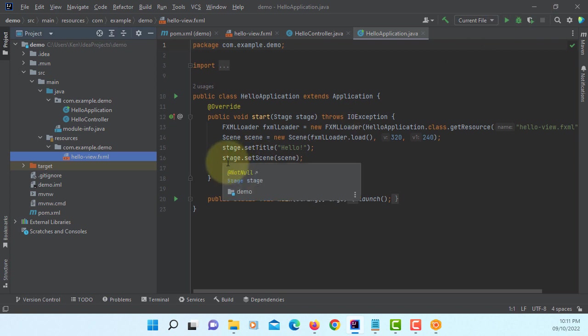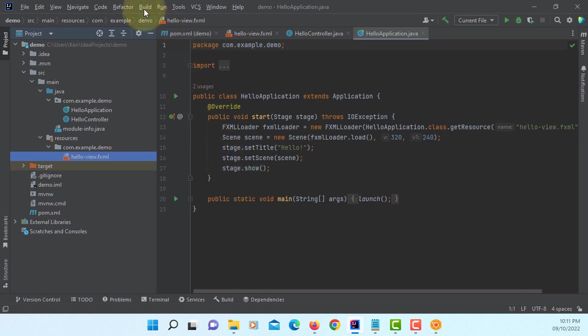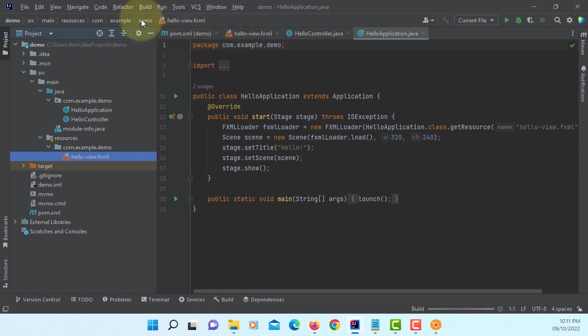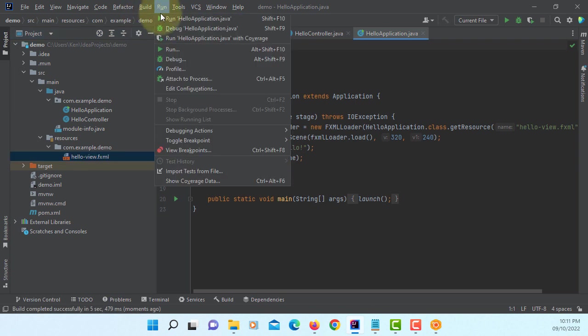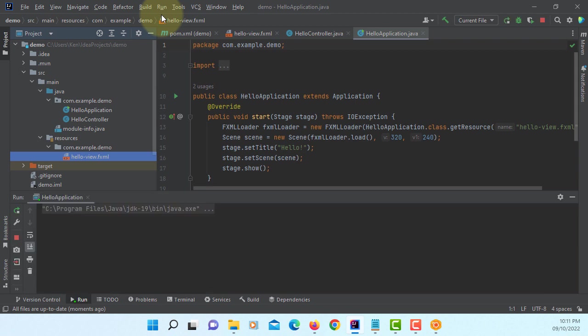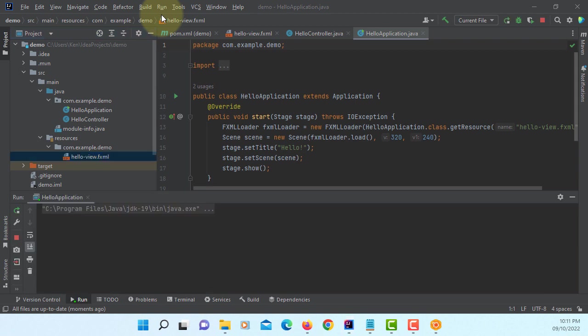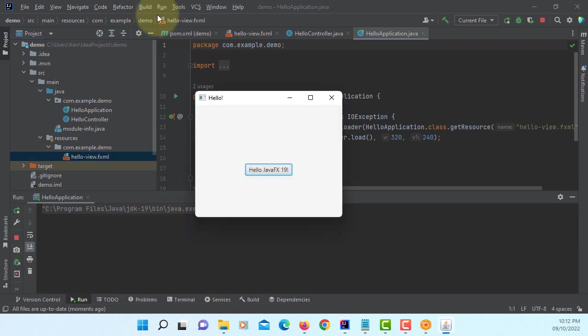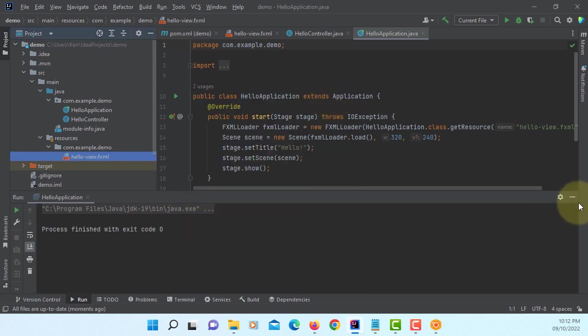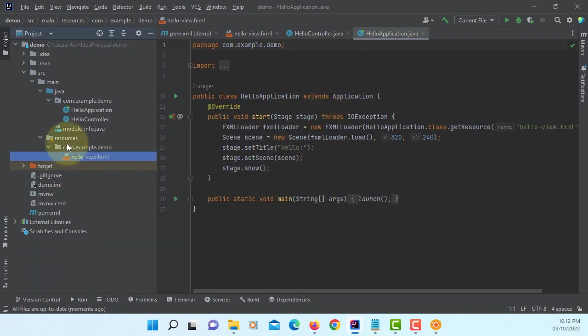Now, let's build it again. Run it. So, it works exactly the same. This time, it will show different label. JavaFX 19.